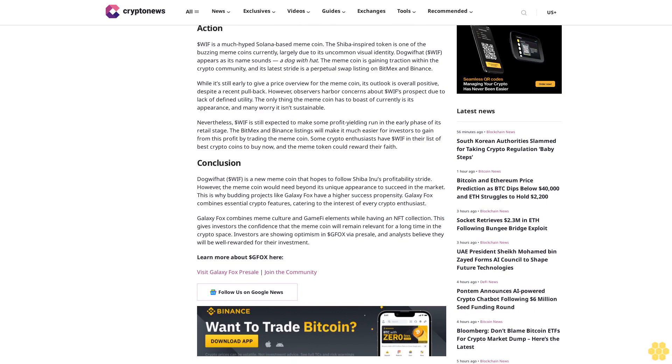Hence, current presale token holders are poised for huge profits. Galaxy Fox has three presale phases to go. Hence, it's not too late to be a presale token holder.